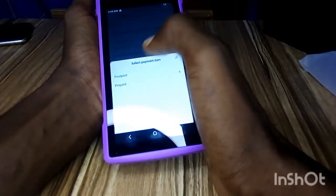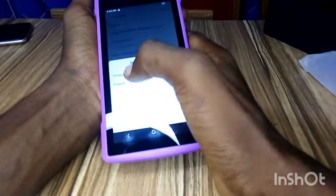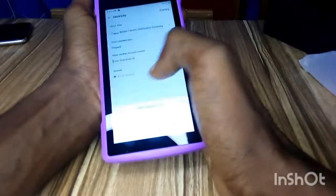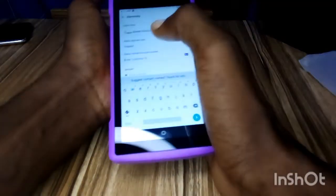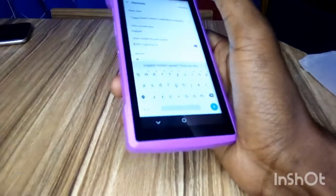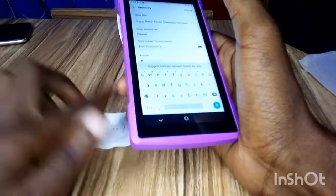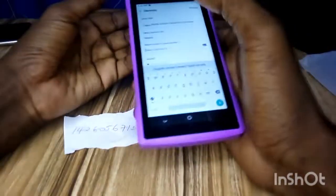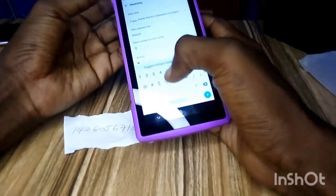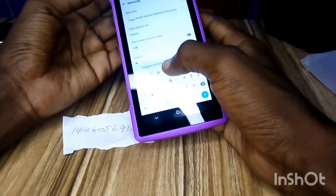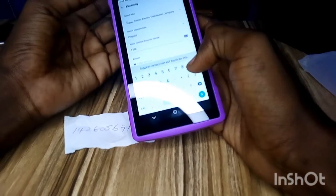After selecting Hibadon electricity, choose a payment plan. Most of the time it will be prepaid, so just click on prepaid. Then for the customer ID, let's use the ID 14260.